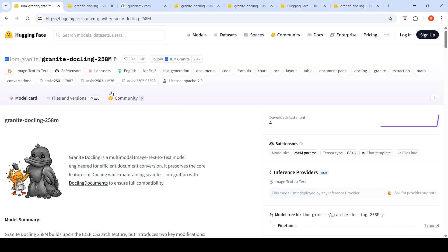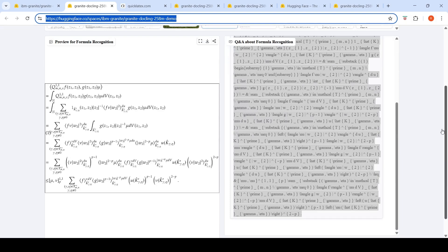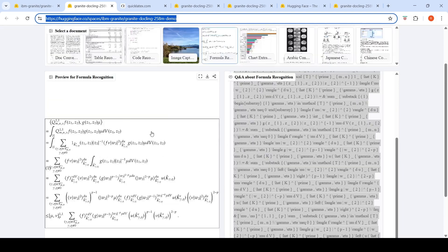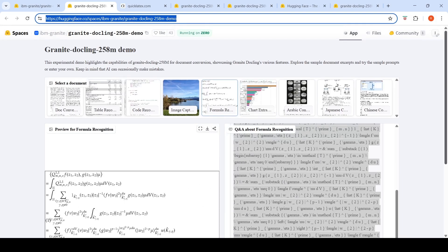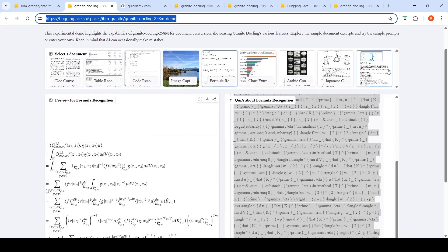Granite DocLink from IBM is a multimodal image-to-text model engineered for efficient document conversion. So they have this demo over here where you can actually upload an image and try out these various tasks.